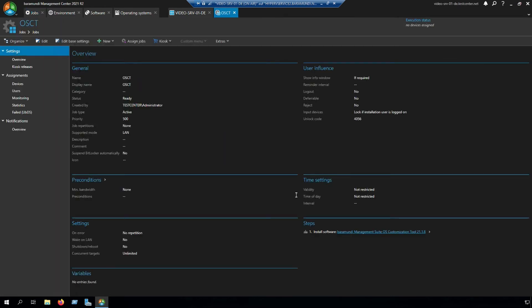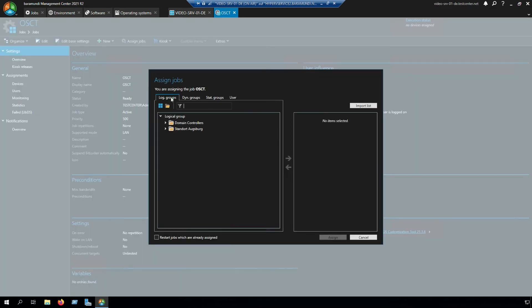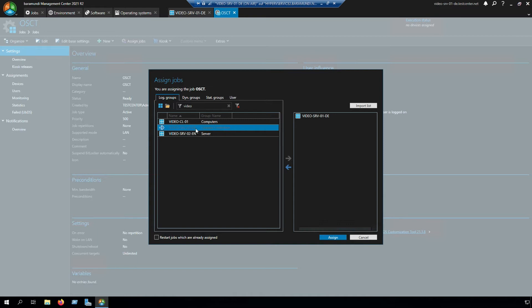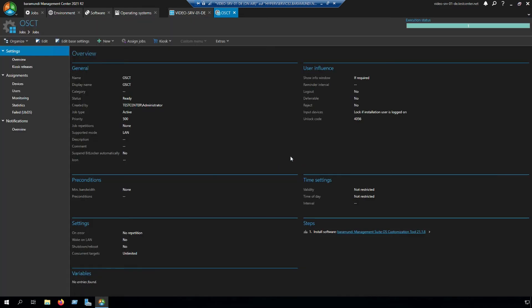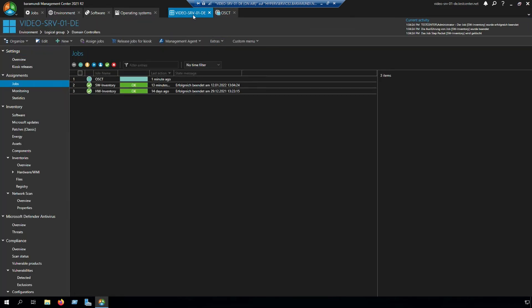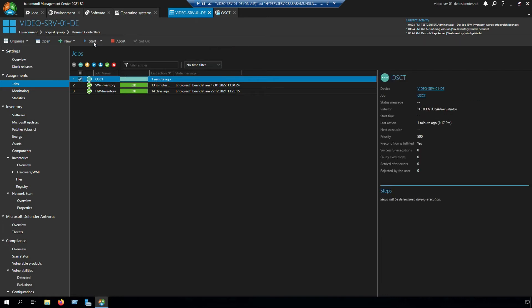We assign the job to our server, assign the job, switch to the server, start the job and have to wait.